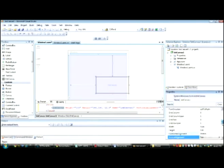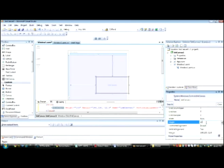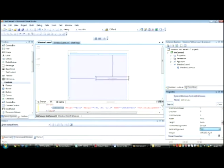Then we'll change the canvas size using the Properties window. The Width should be Auto. Height should also be Auto. Horizontal Alignment should be Stretched, and Vertical Alignment should also be Stretched.